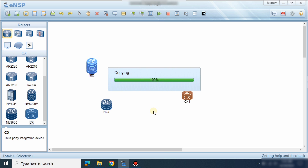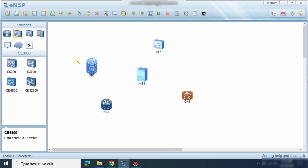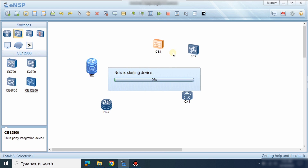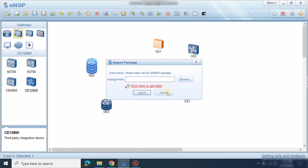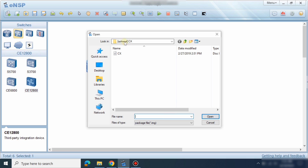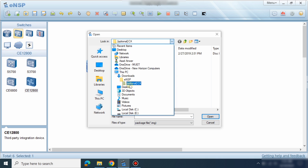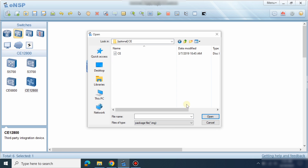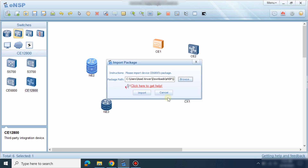Go to CE128 — I have one file for it. Go to the CE folder and import the file there for the CE switches.